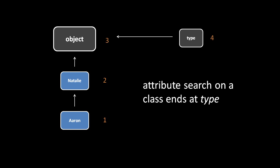This attribute search behavior is the essence of the relationship between instances in their class, and classes and their parents. When I create a class Aaron, which inherits from Natalie, the Aaron class and the Natalie class each have their own independent set of attributes, but when I look up something on the Aaron class, or in an Aaron object, the attribute search will reach Natalie.